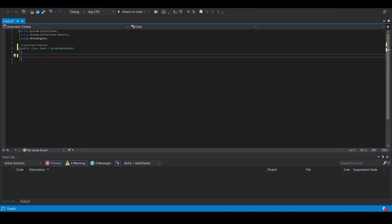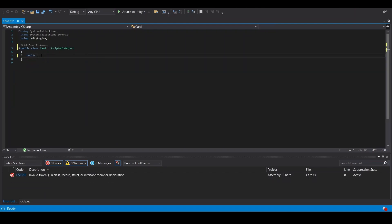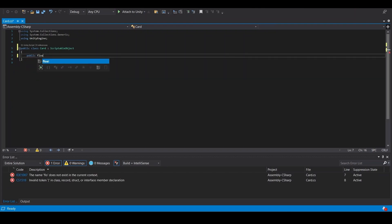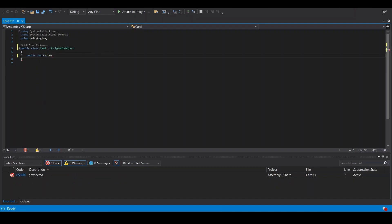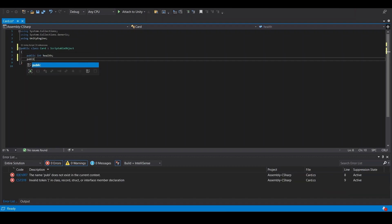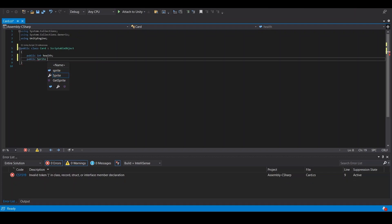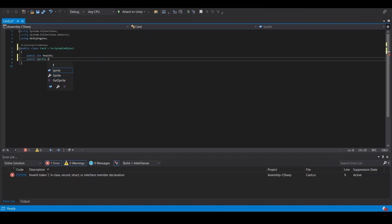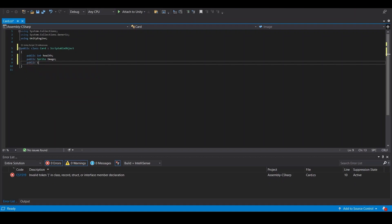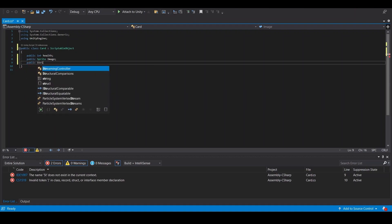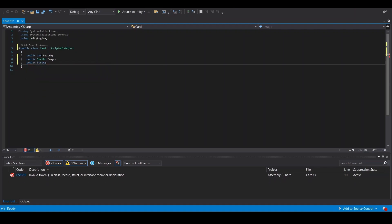Now we're going to put our parameters. We're going to do public int health, public sprite image, and we'll do public string type.